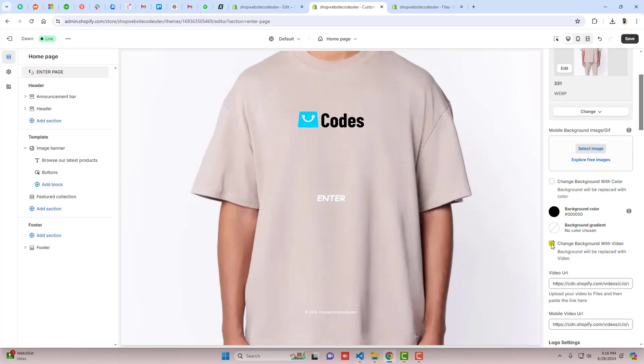Hello everyone, in this video I'm going to show you how you can add an enter page in your homepage of the Shopify store.